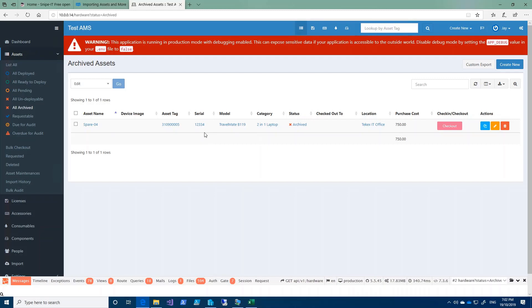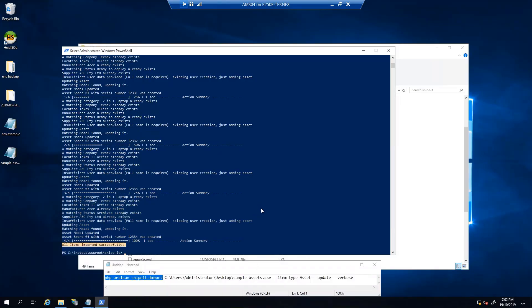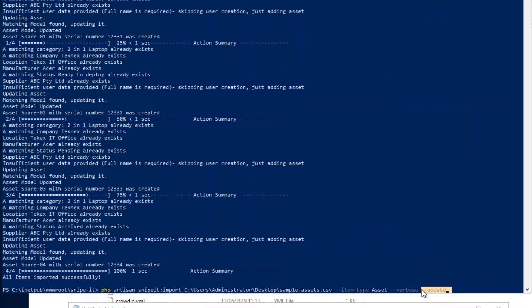There is a small difference when you use your CSV file in the web interface versus the command line for importing assets. One more thing to mention: there is a difference when you run this command with update. If you use --update, it will update the existing values and also import new assets if you add any. However, when you use the command line without --update, it will not update any existing assets, but it will still add anything new you add in your CSV file.